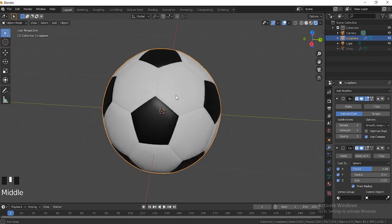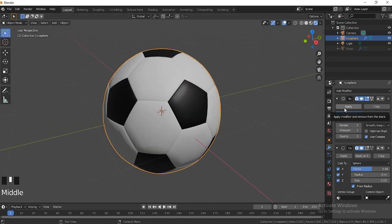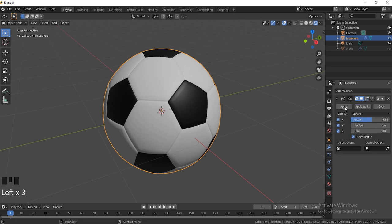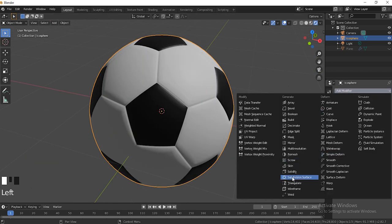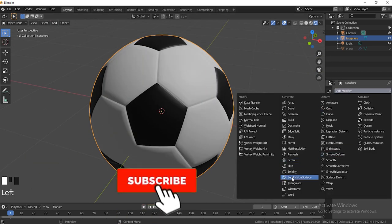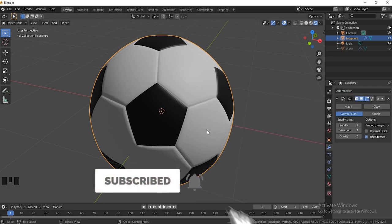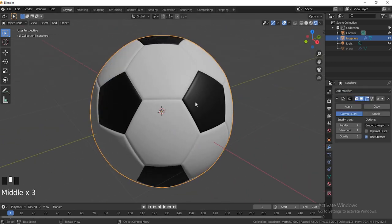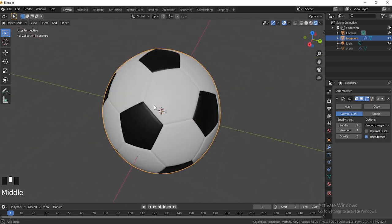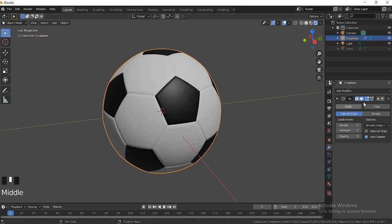Now we just need to apply the modifiers. Let me put the render in the viewport to 3, apply that, apply this one. Next we're going to add another Subdivision Surface modifier — this gives it more detail. You guys don't actually have to do this if it goes too slow; you can skip this step. But this basically gives our ball some more detail.